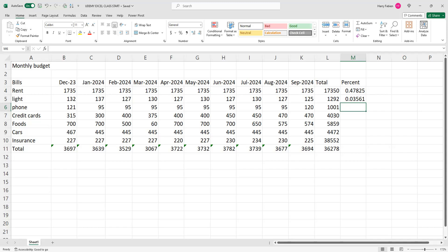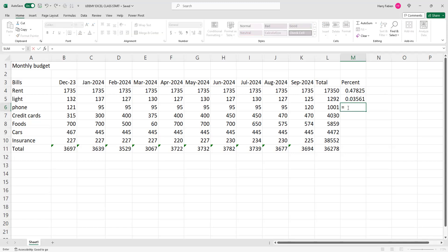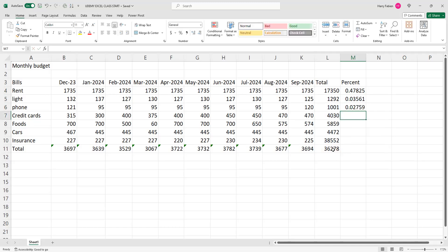If someone asks how is your percentage of your phone for the whole year, you're going to do L6, which is the total balance for phone. You put equal sign, L6 divided by L11, which is your total balance. And then you click Enter, and then you keep doing the same thing — L7 for your credit card to L11.